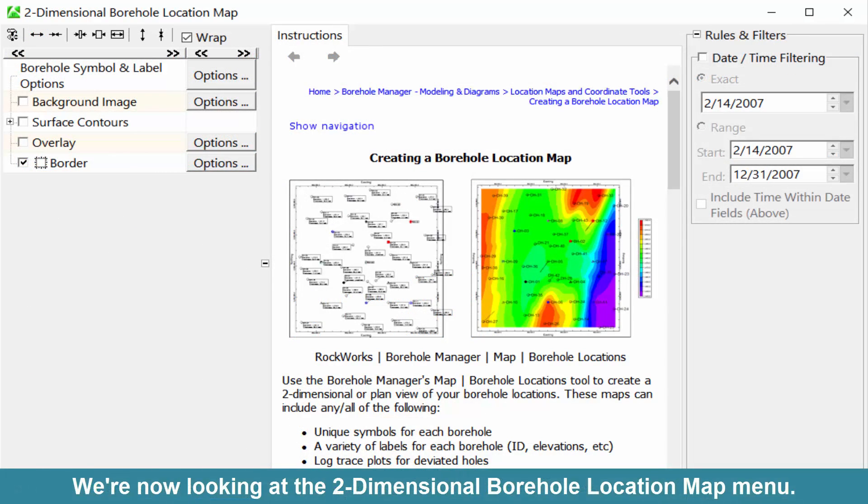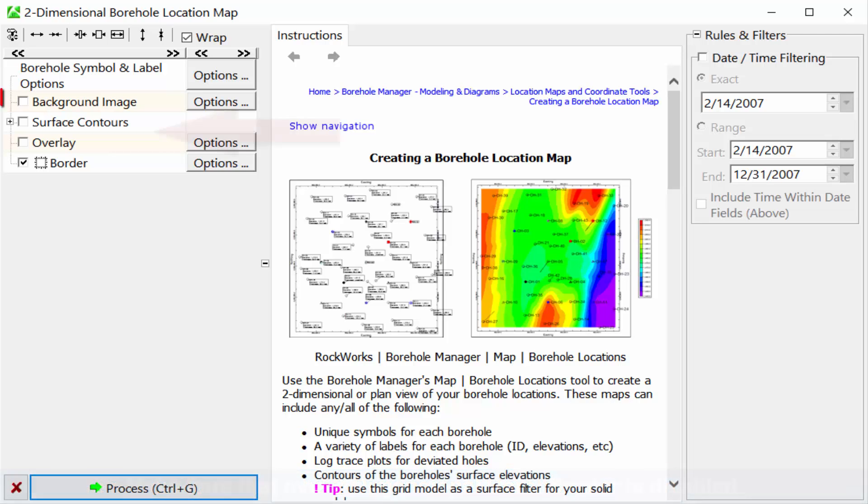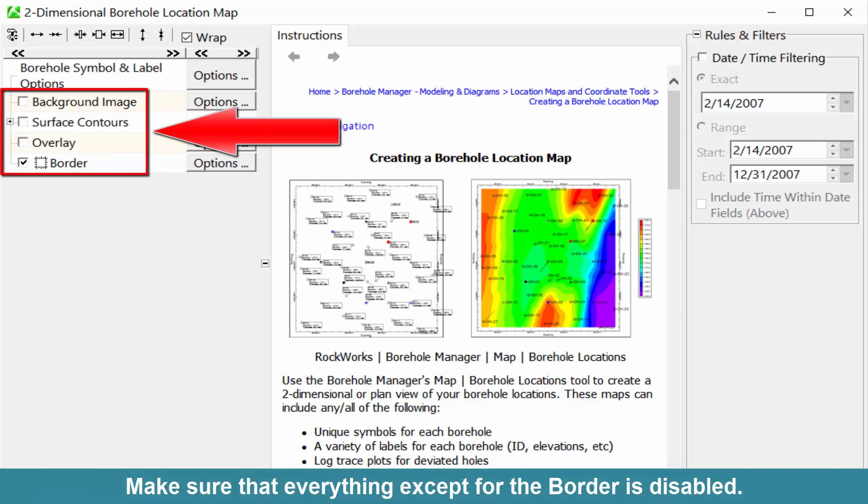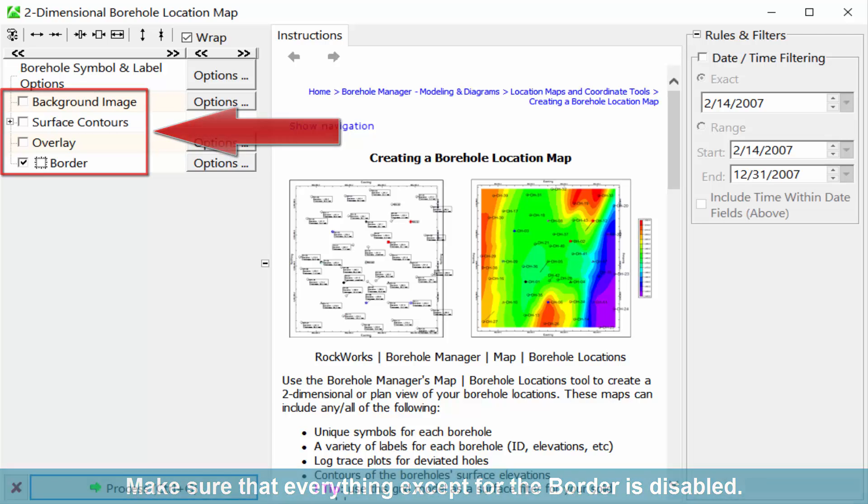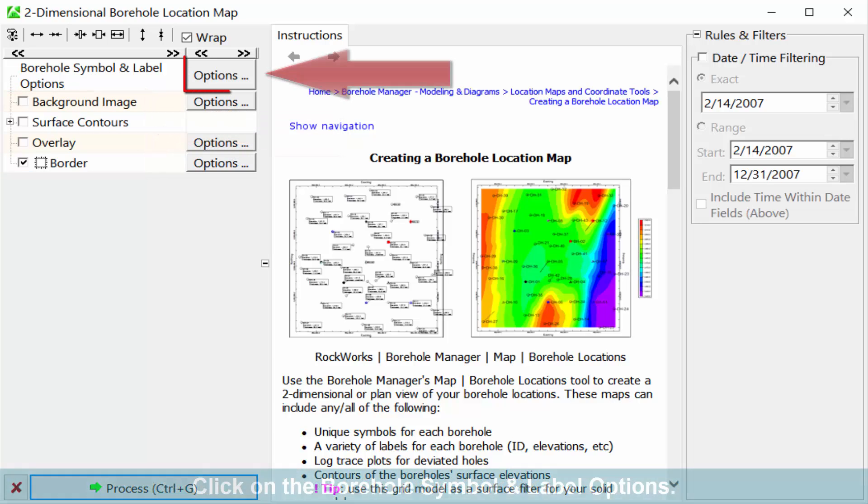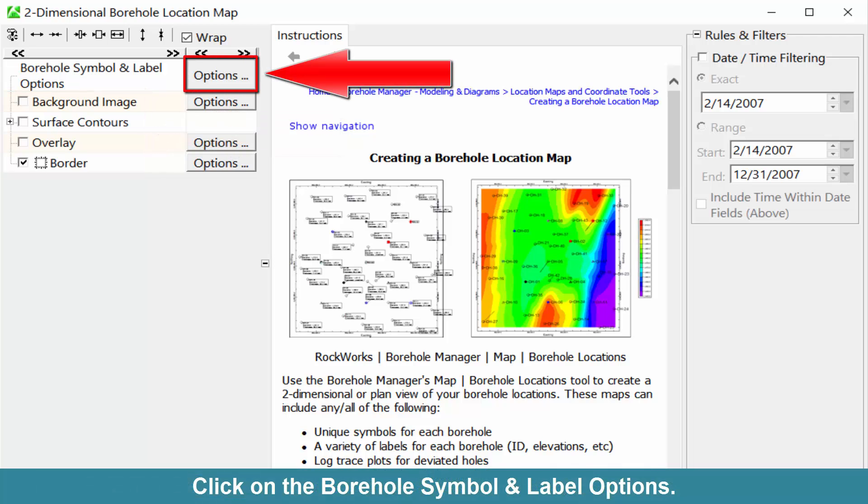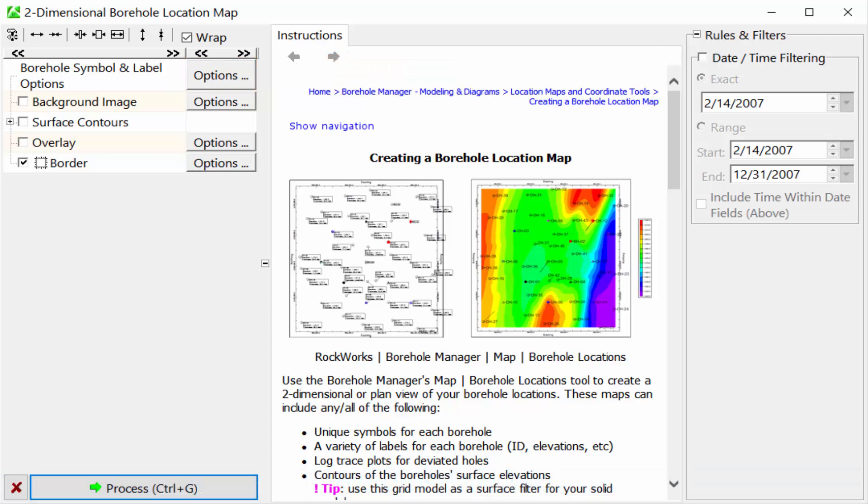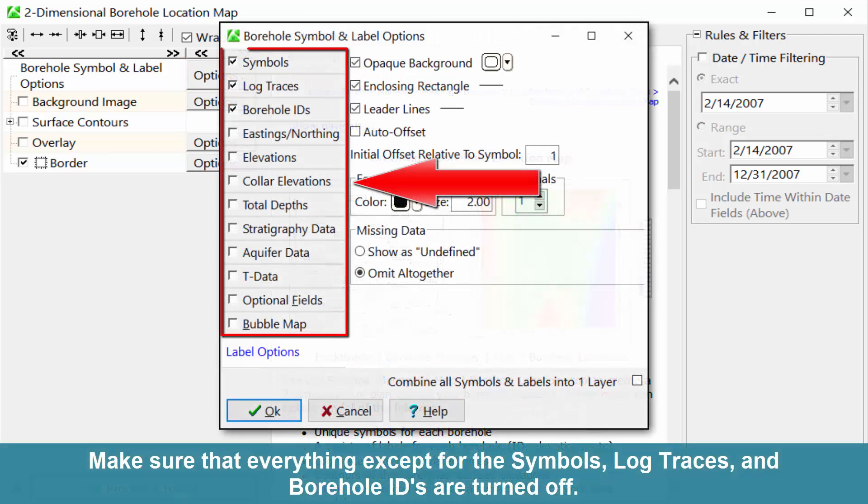We're now looking at the two-dimensional Borehole Location Map menu. Make sure that everything except for the border is disabled. Click on the Borehole Symbol and Label options. Make sure that everything except for the symbols, log traces, and borehole IDs are turned off.